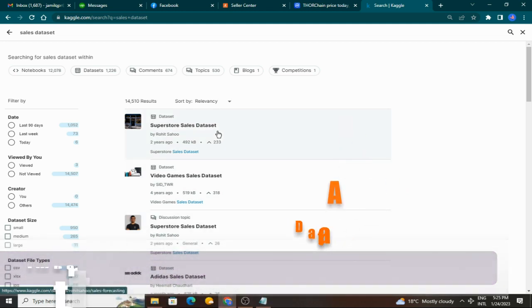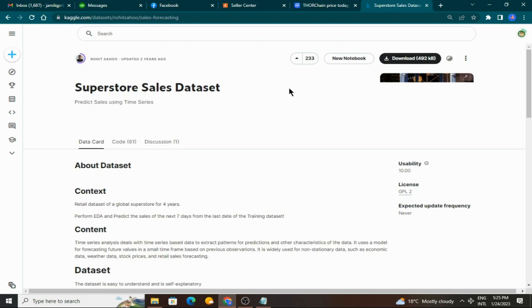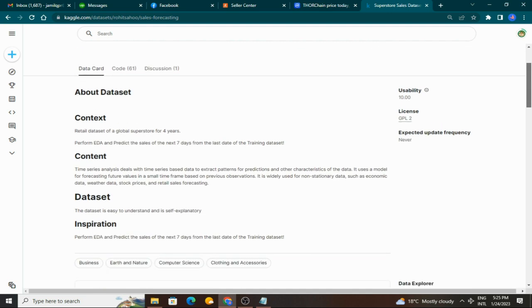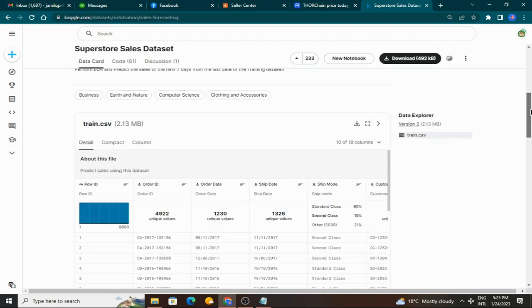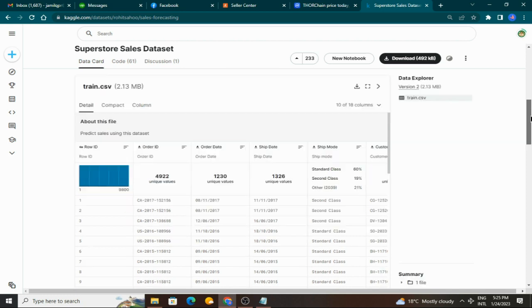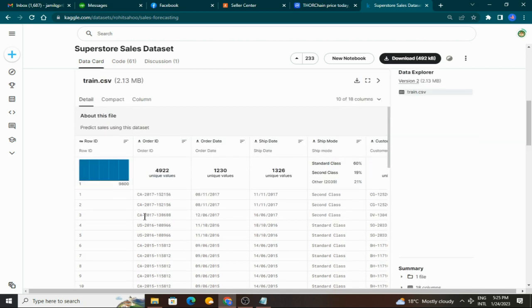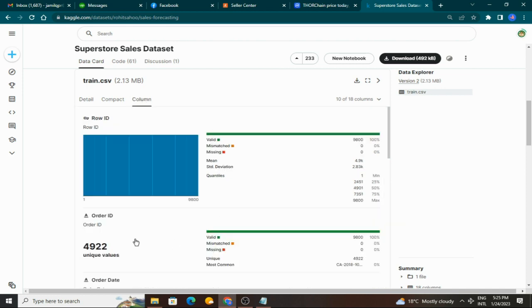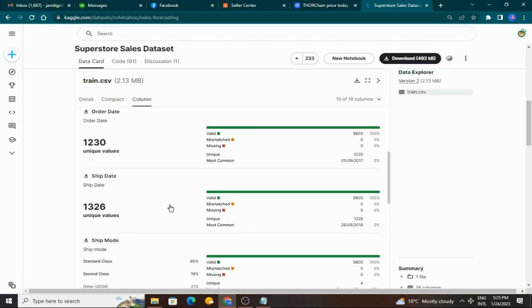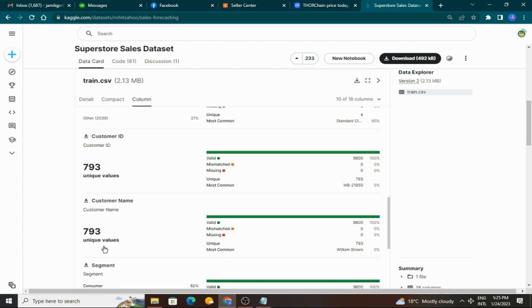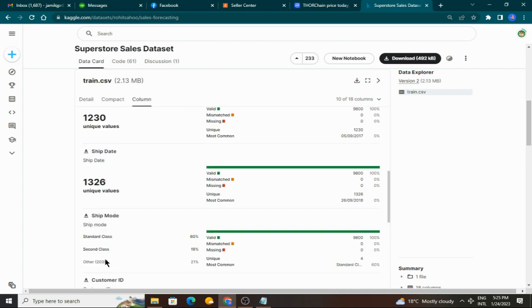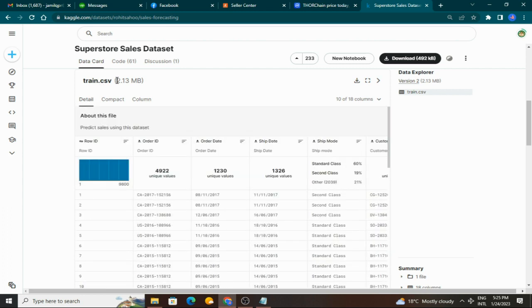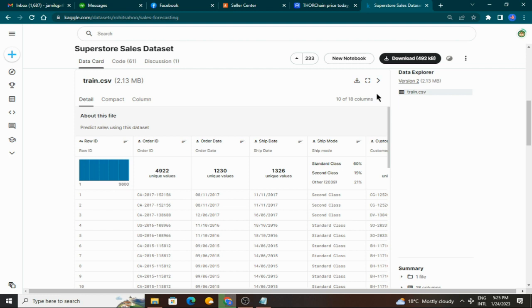For example, we'll click on Super Store sales data. Here we can see the data details: row ID, order ID, order date - these are the data columns. You can see shape, mode, unique values, unique segment, etc. The data is approximately 2.13 MB. Here you will download this data.